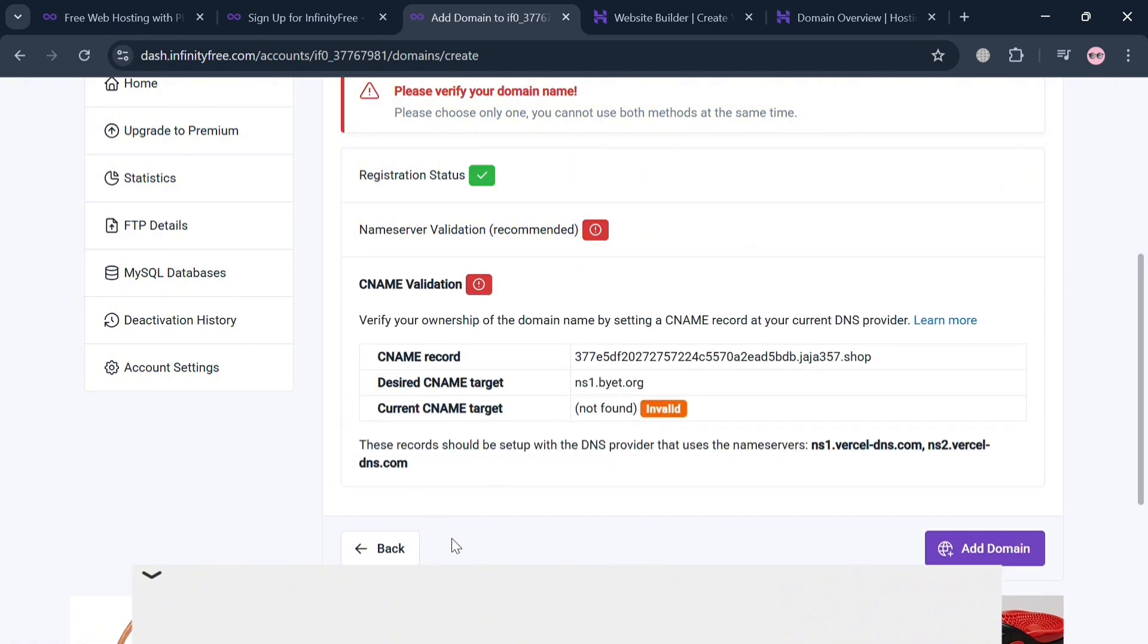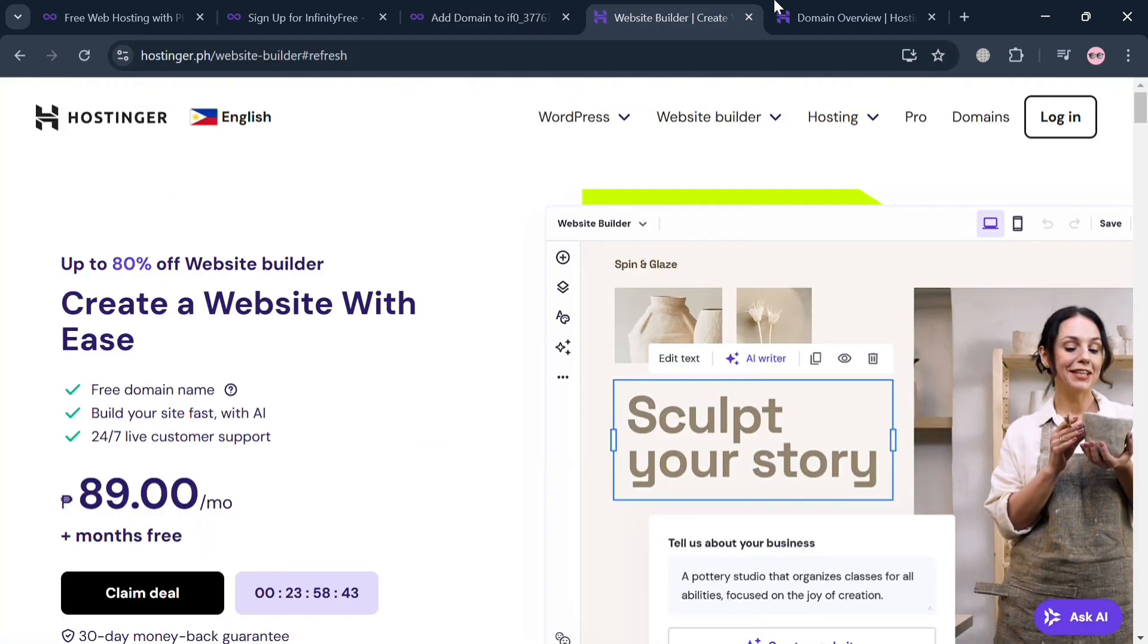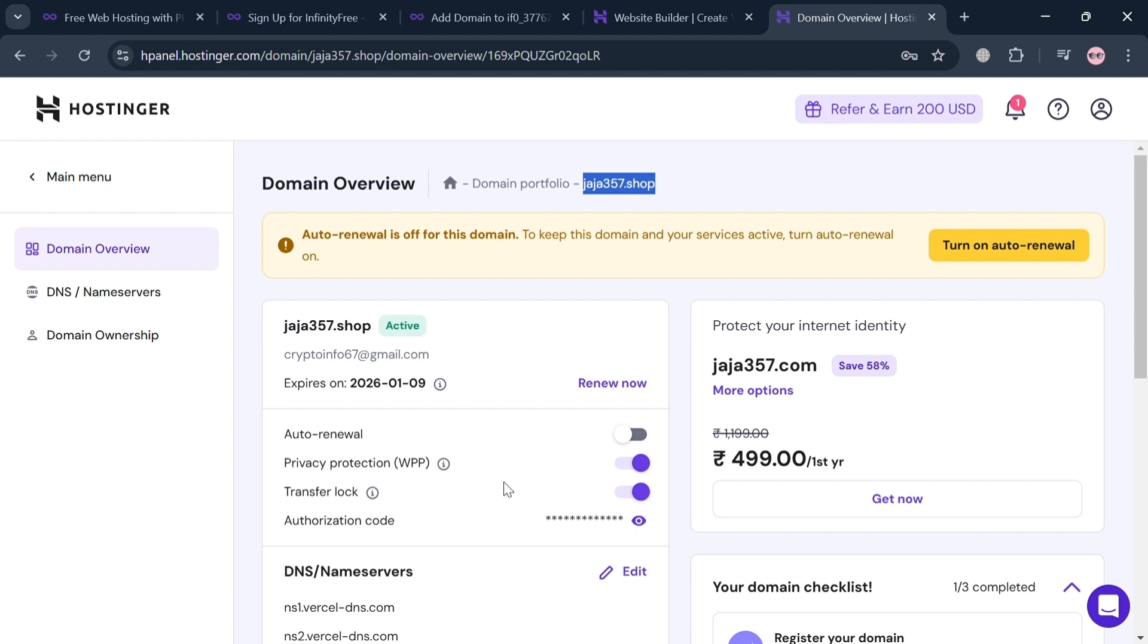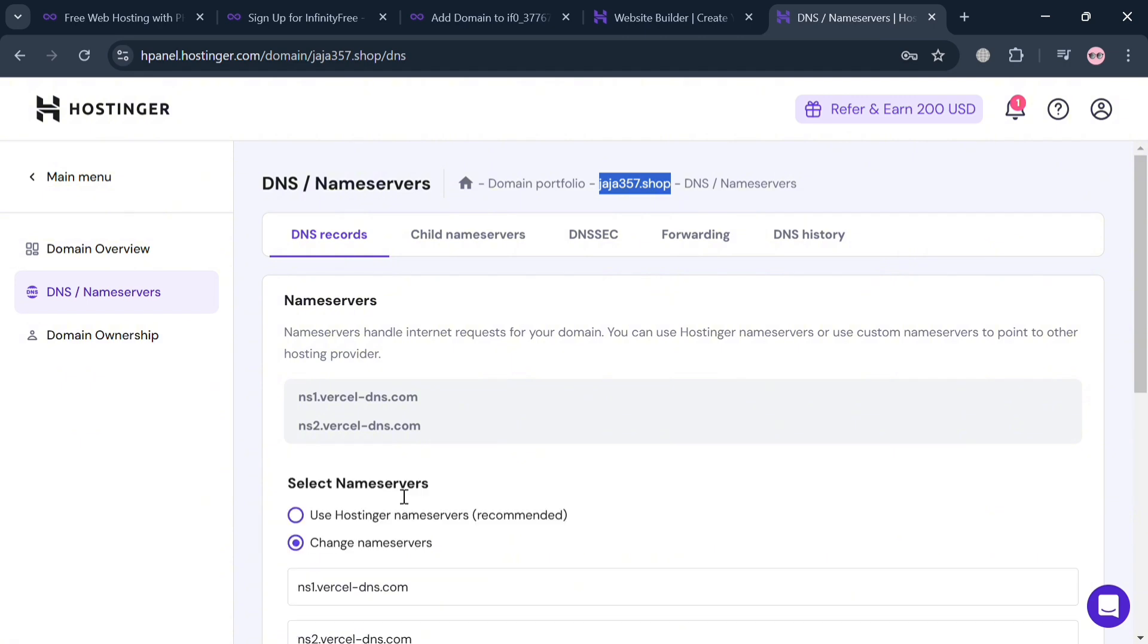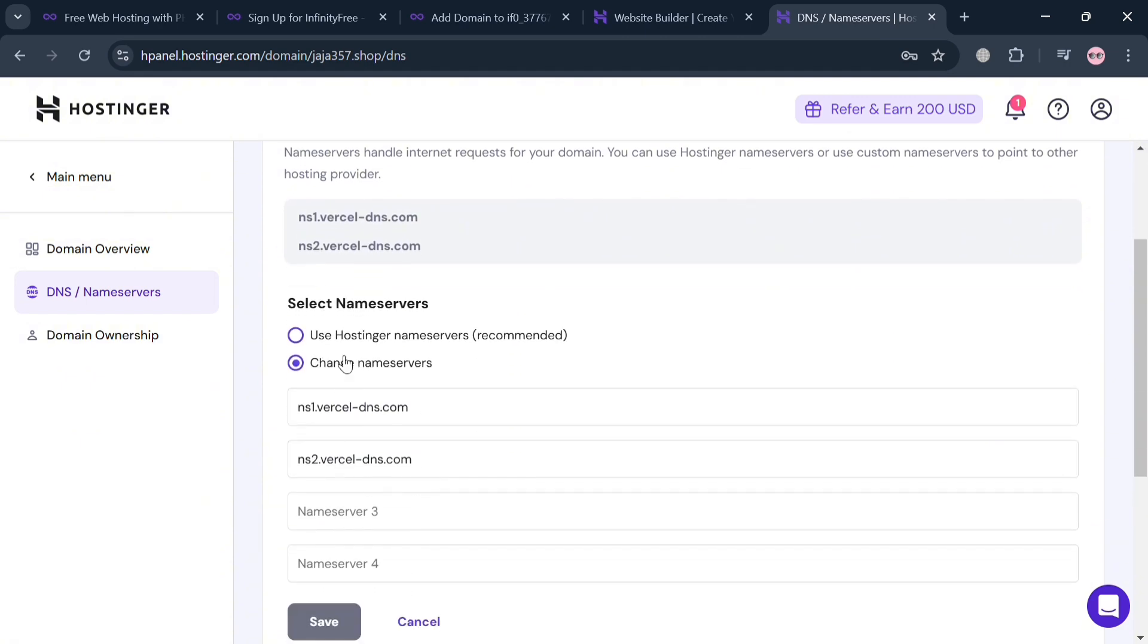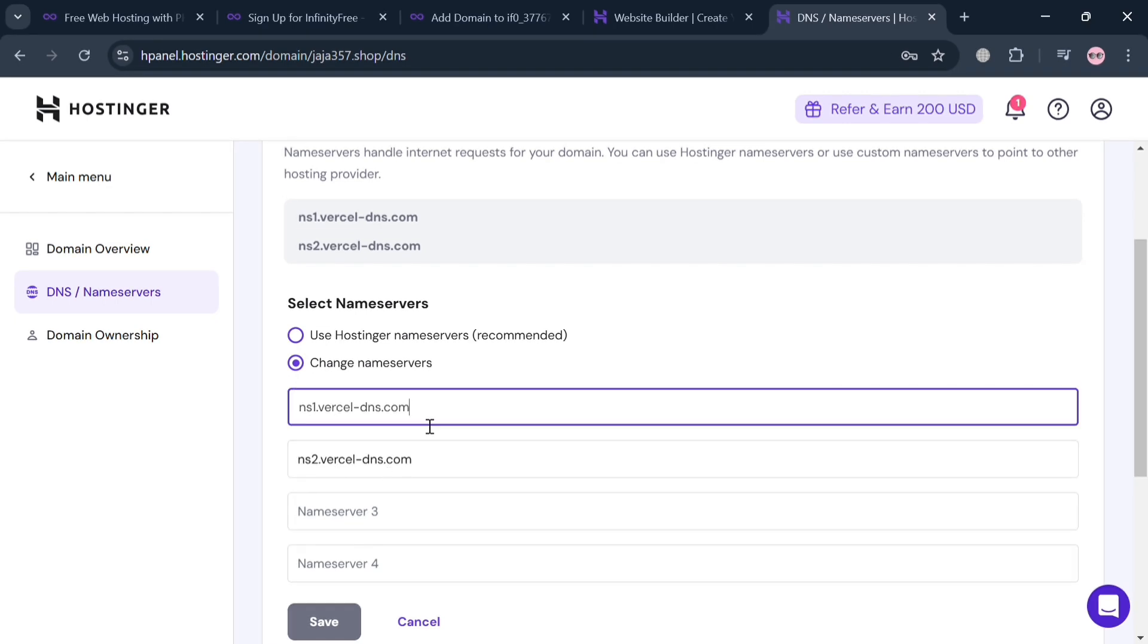But in this option, I'm going to choose name server validation, which is basically replacing the name servers in our Hostinger. To do that, we proceed by going back to our page and I'm going to simply copy the first name server. After that, on Hostinger, just proceed by clicking DNS or Name Servers and click Change Name Servers button right here. Upon doing so, it will show you that you can select these two options, but just click Change Name Servers.